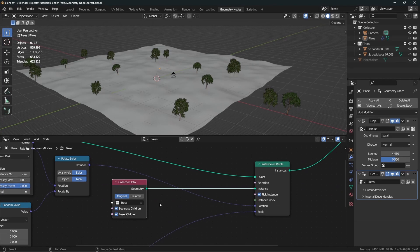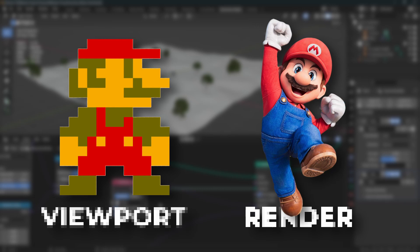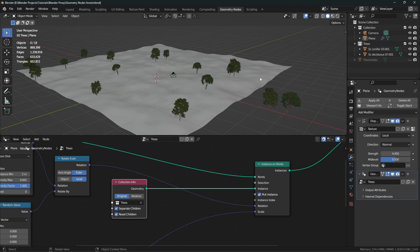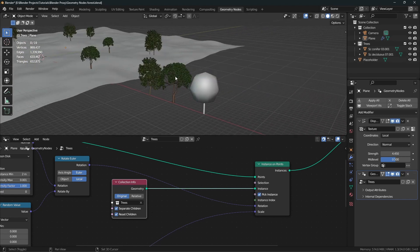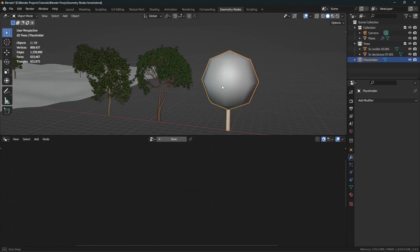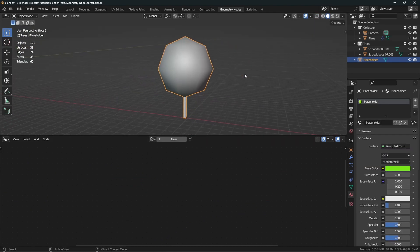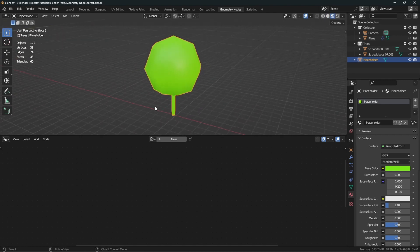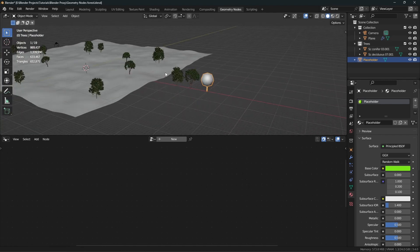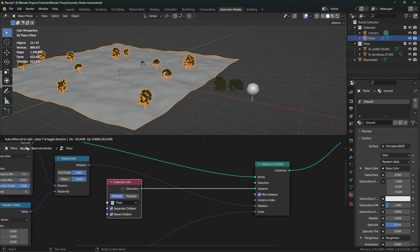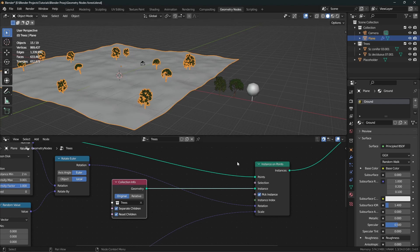Here's the idea: we want to replace these high poly objects with low poly objects in the viewport, and in the render the high poly objects will be visible. I've gone ahead and created a really low poly version of our tree, and I've also given it a green material. What we want to do is replace the high poly trees collection with this object.